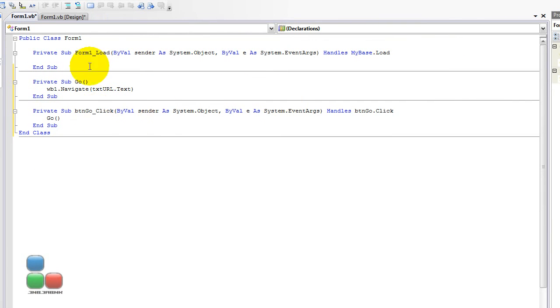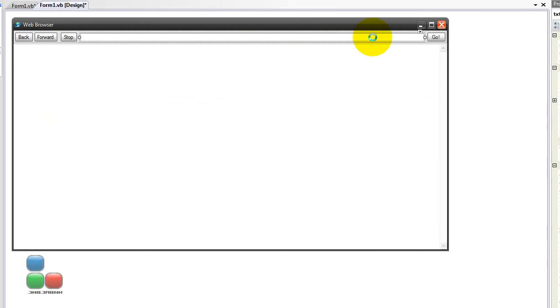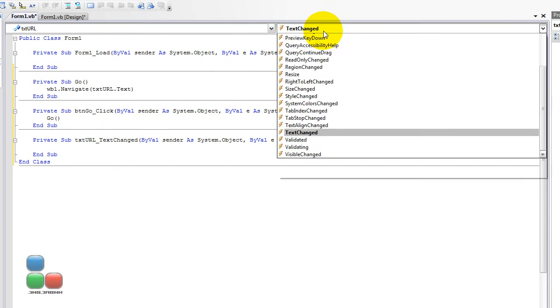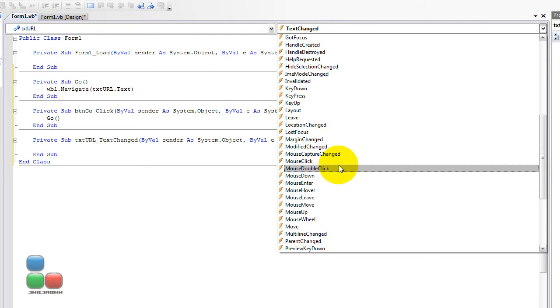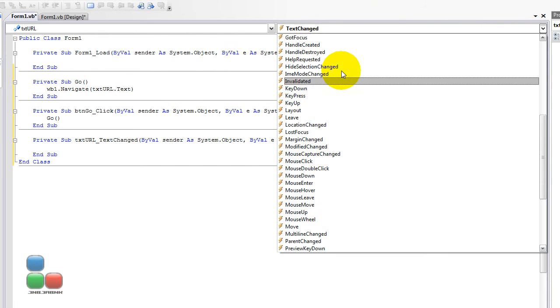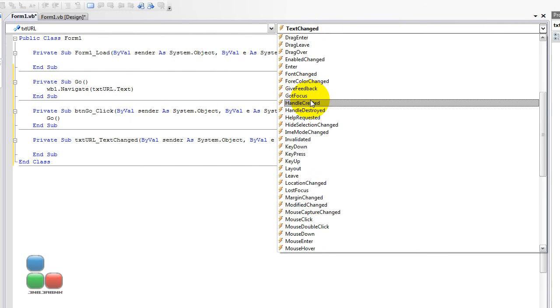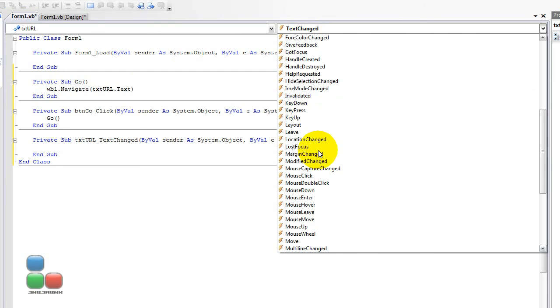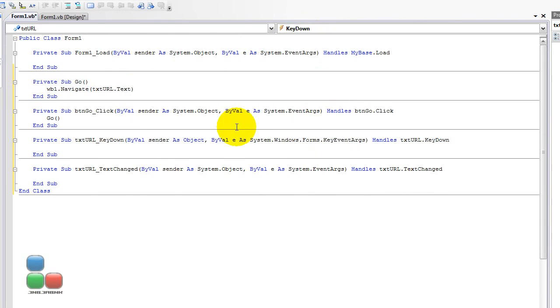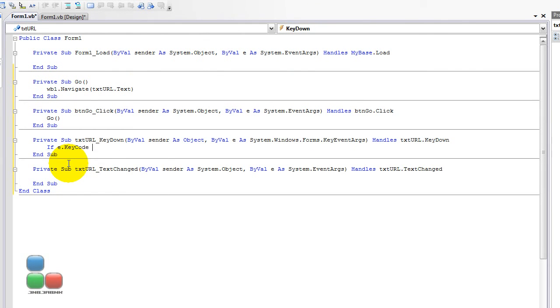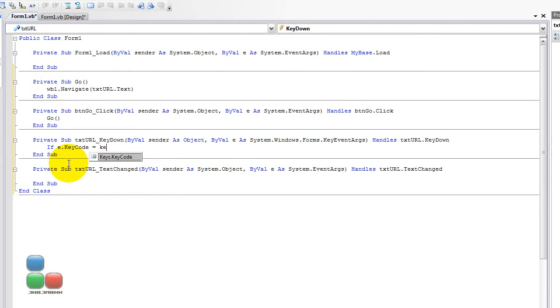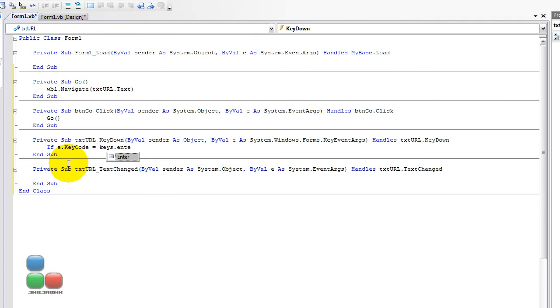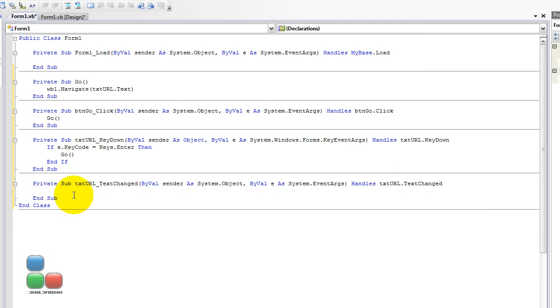So, then, for the button Go, type in Go, and then for this one, it's going to be kind of harder, not that much. So, we're going to get through the events from the text box. I'm going to scroll down to key down. Then I'm going to type in if e.keycode equals to keys.enter. Then it's going to be Go, of course. So, let's check that out right now. Run.